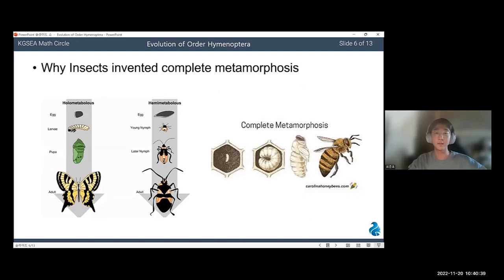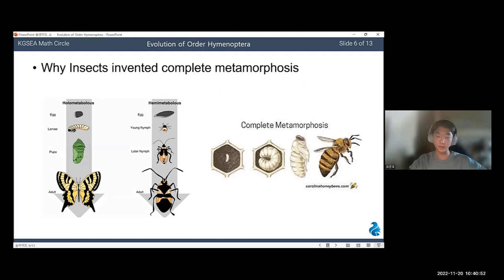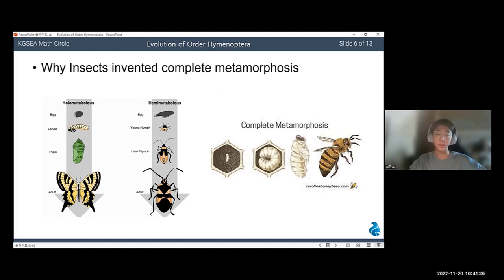Now I will talk about why insects invented complete metamorphosis. There are two types: complete metamorphosis and incomplete metamorphosis. Complete metamorphosis is a form of insect development that includes four life stages: egg, larva, pupa, and imago. The immature stages of holometabolous insects are very different from the mature stage. Incomplete metamorphosis includes three distinct stages — egg, nymph, and imago — and these groups go through gradual changes, with no pupal stage.